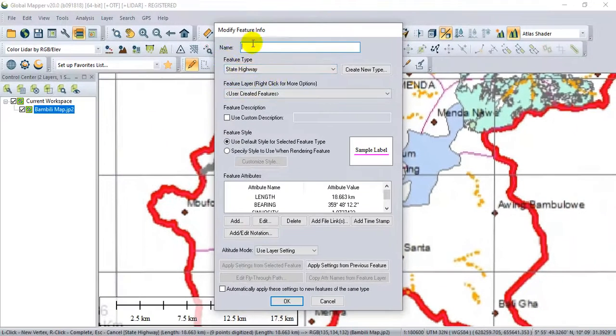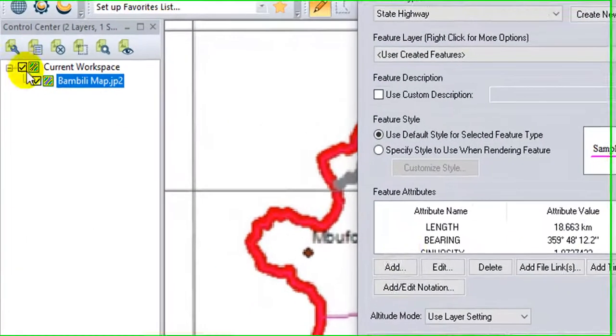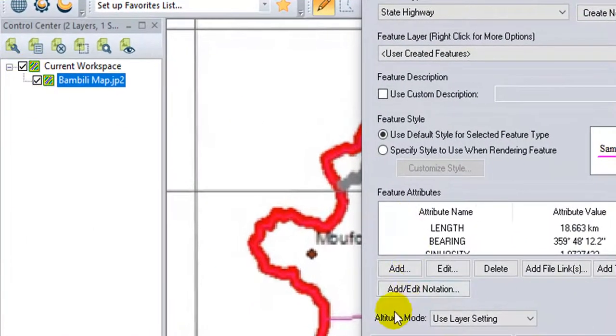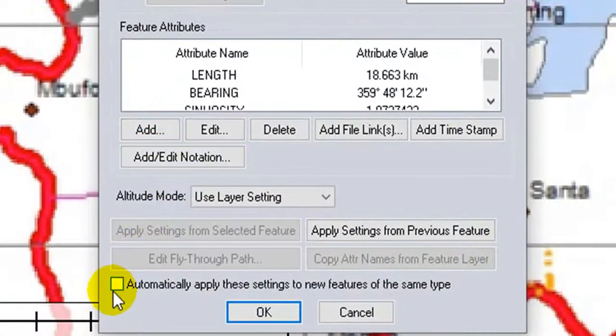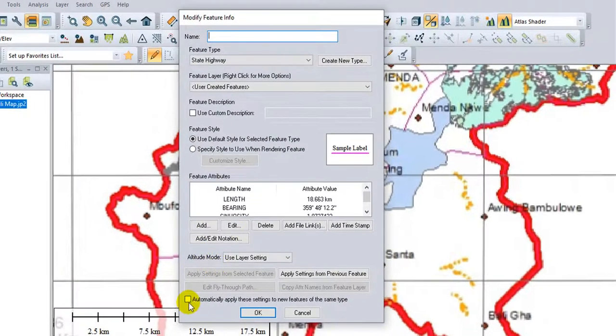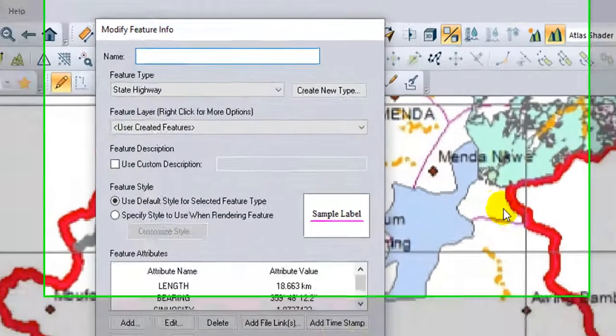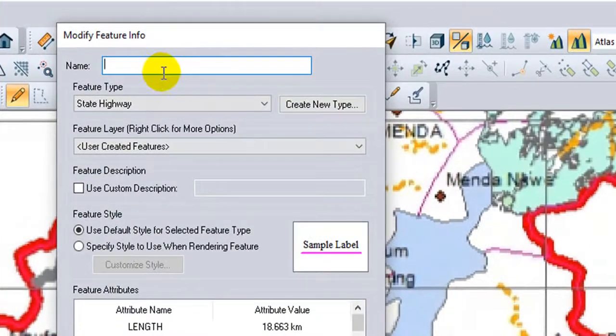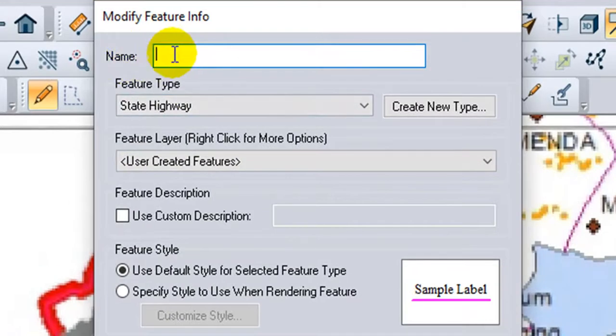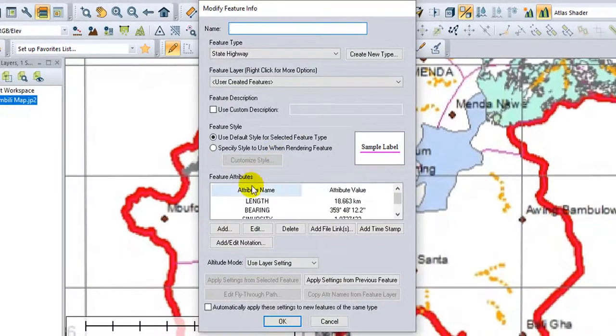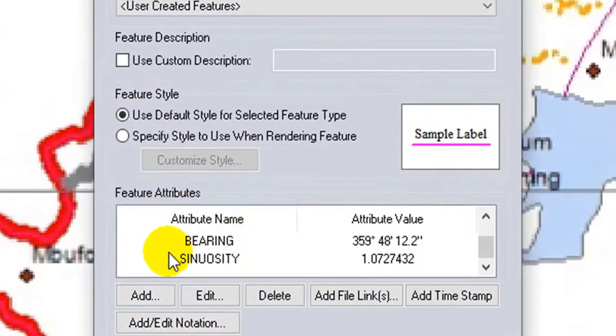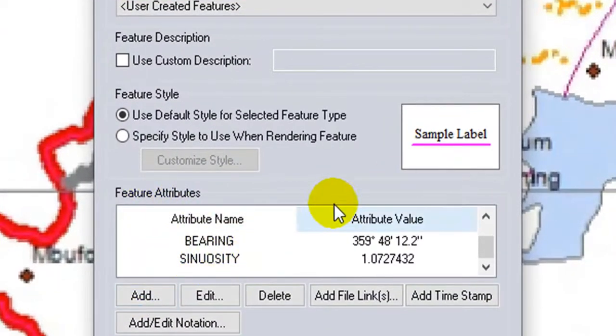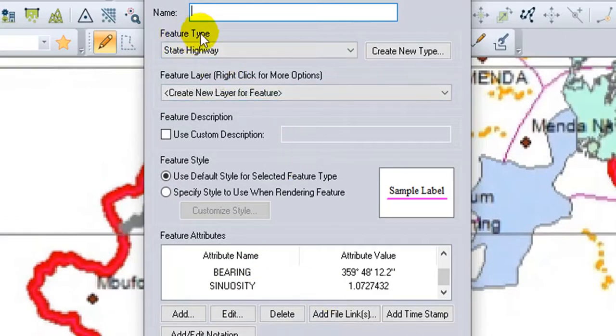We have the feature type, the feature layer, the name that will appear on the control center. You can add attributes. You can click here if you want to activate the automatic feature creation. By clicking here, the property will apply to all features of the same type, that is line. So I will usually leave this box empty because I will need to add an attribute here called name. Later on I will label the attribute.